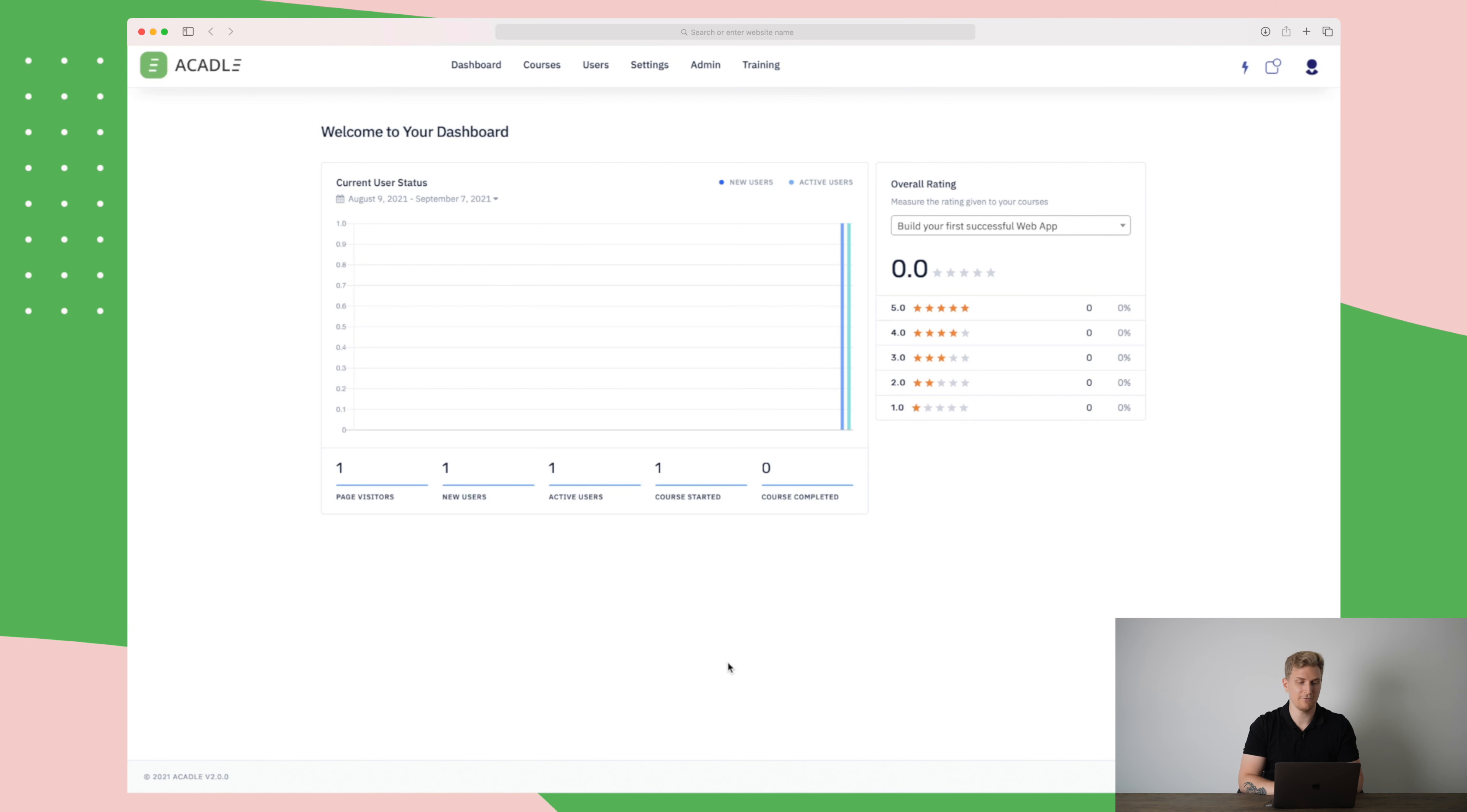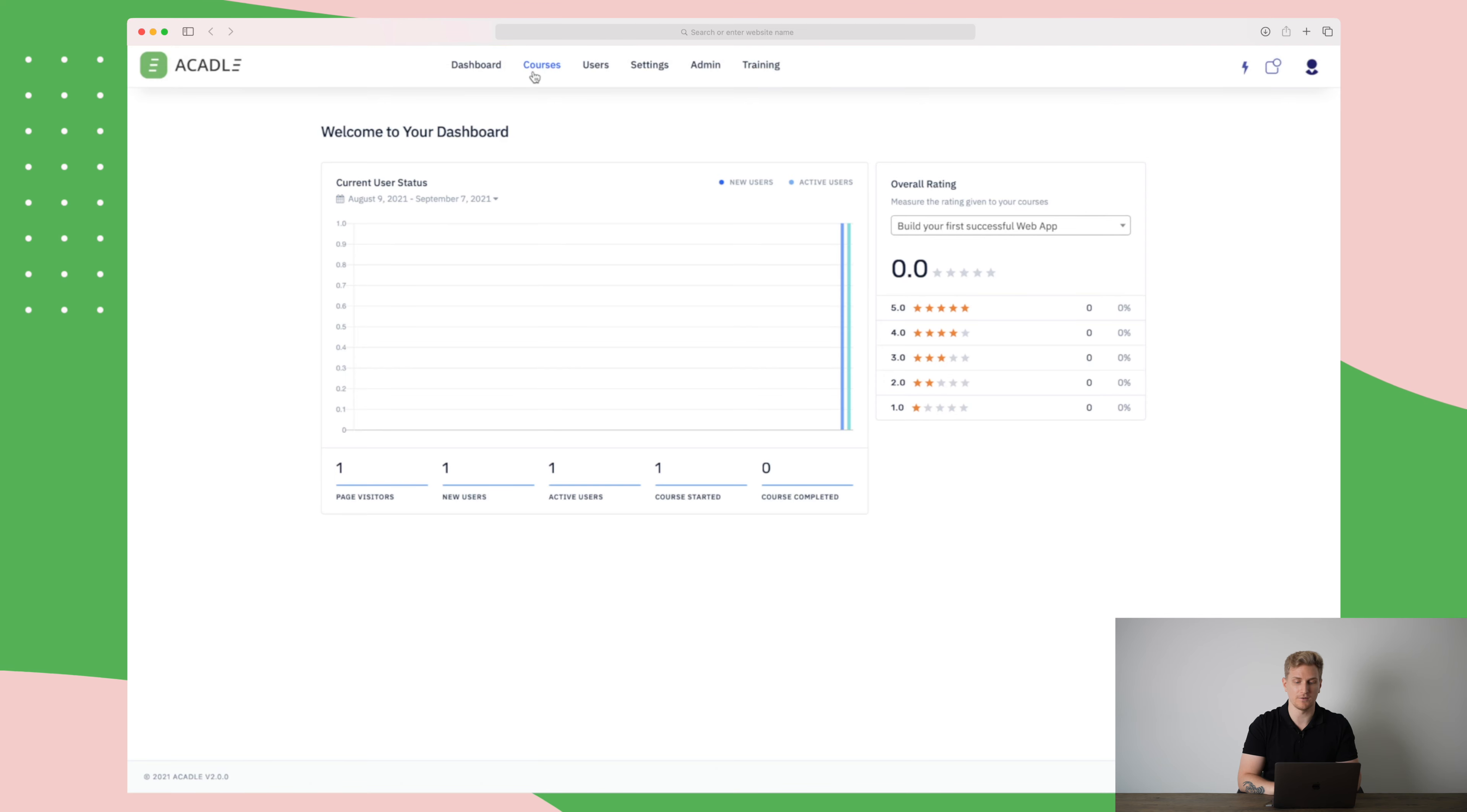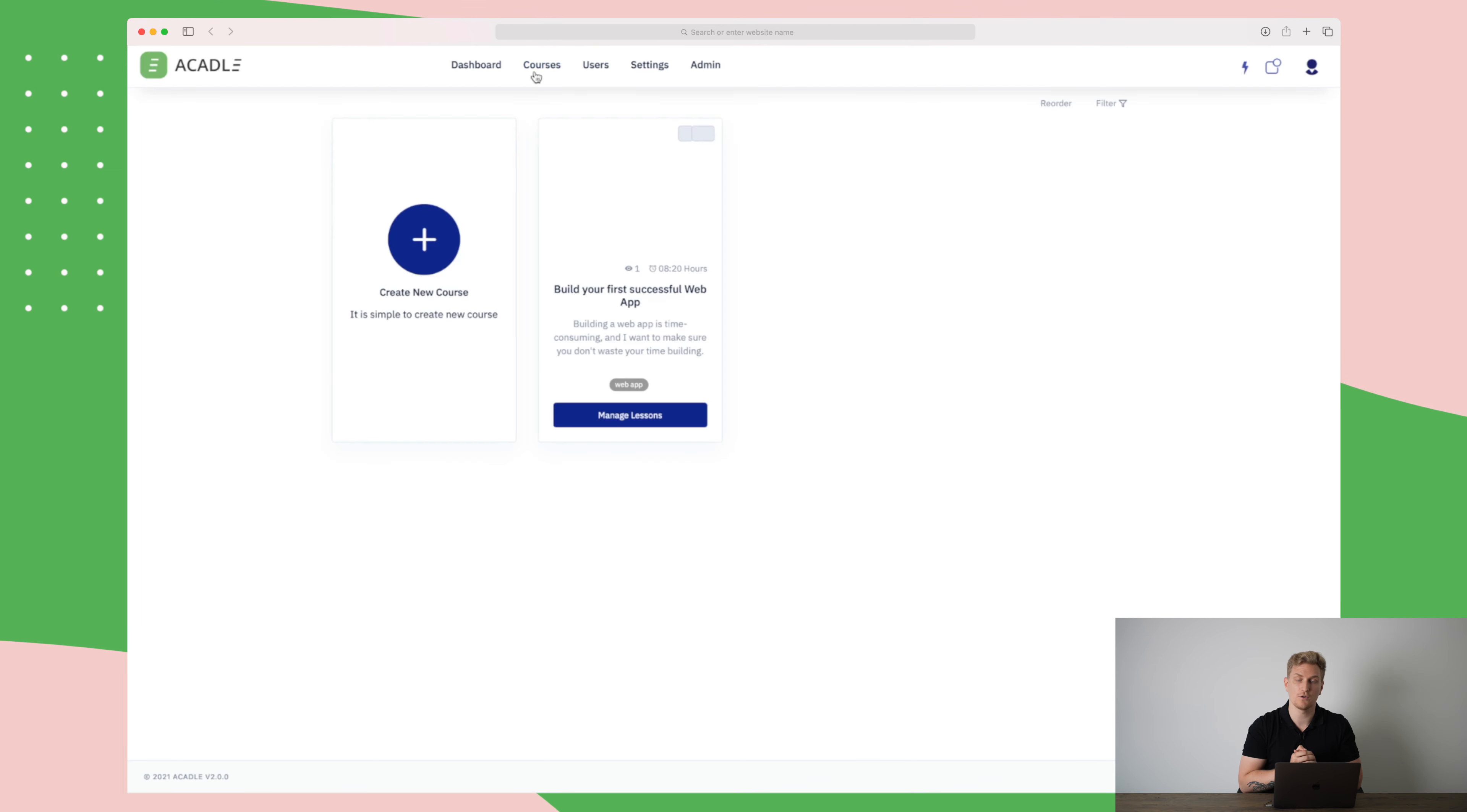Moving into the platform of Akadal, this is our dashboard where everything begins. We have our menu up here where we have different options. On the dashboard, we'll get an overview of the people who have been through our course and what they have done, the rating and so on. Without further ado, I will just go straight to the courses menu here.